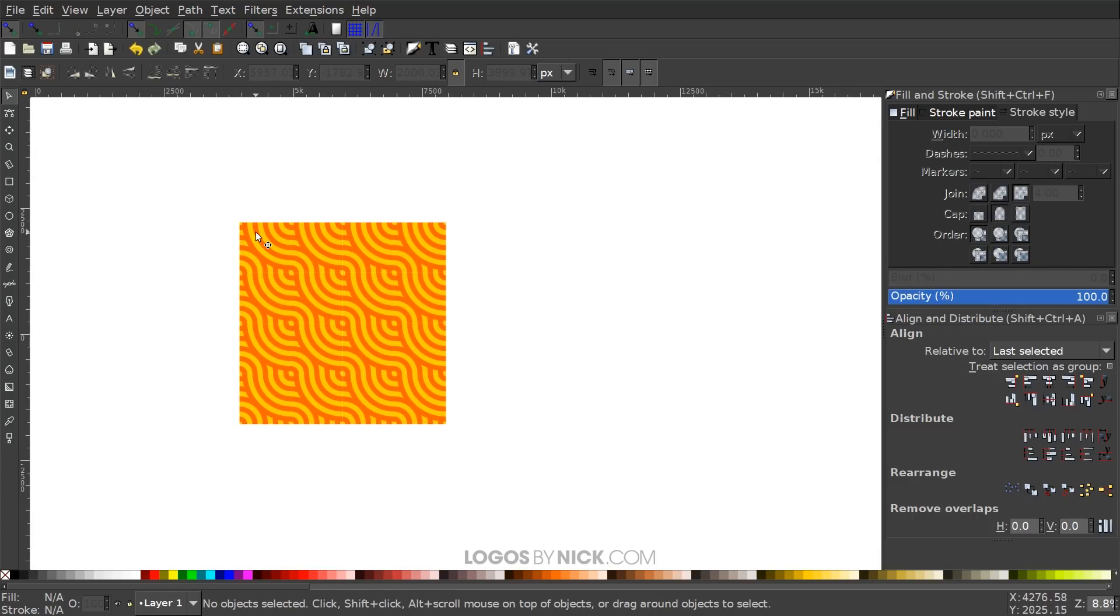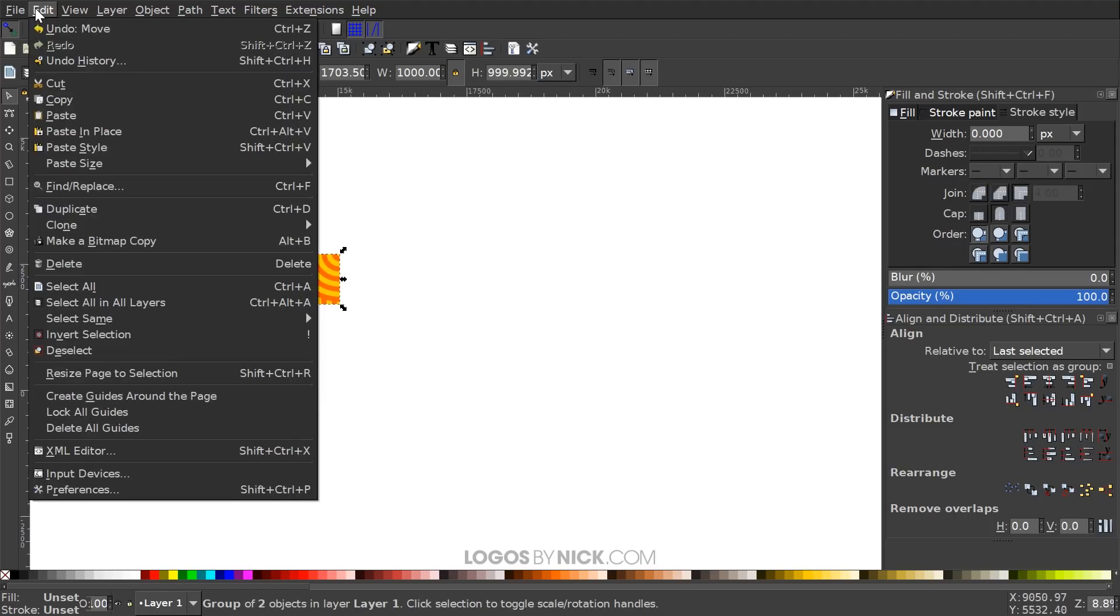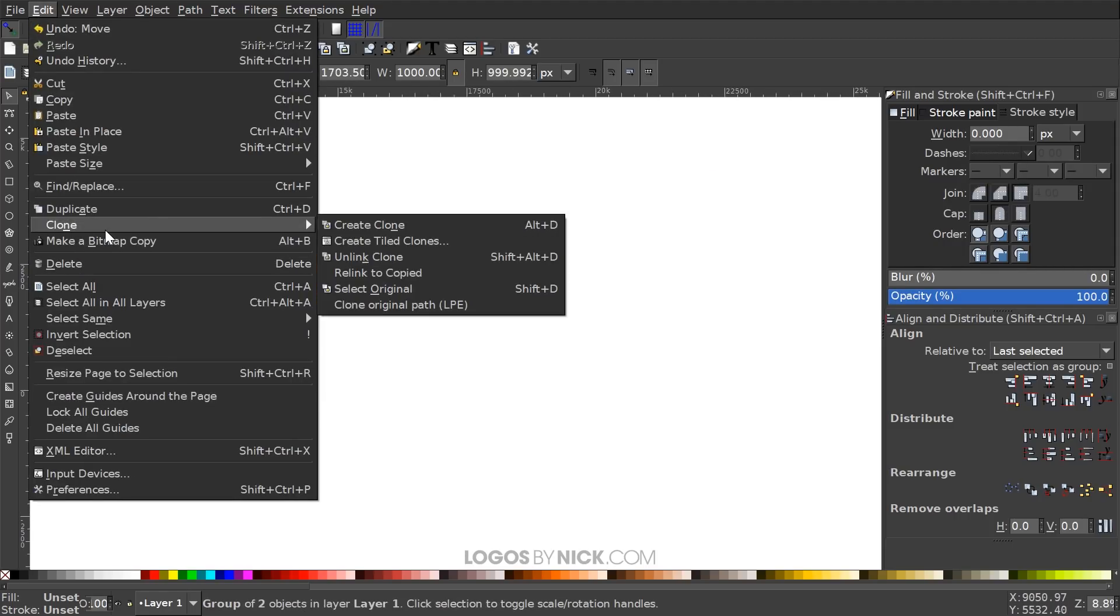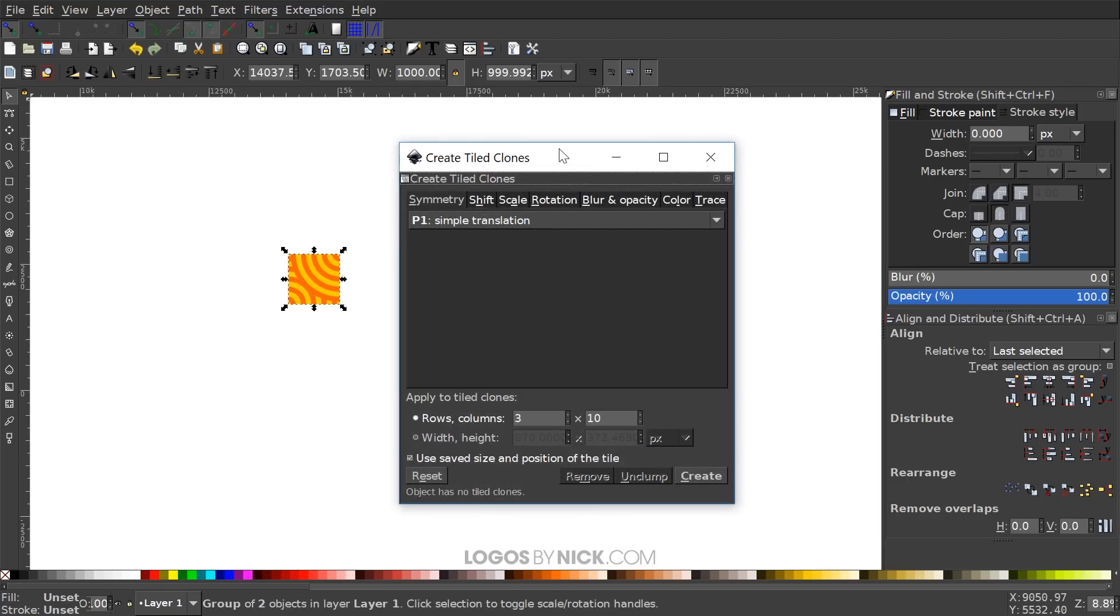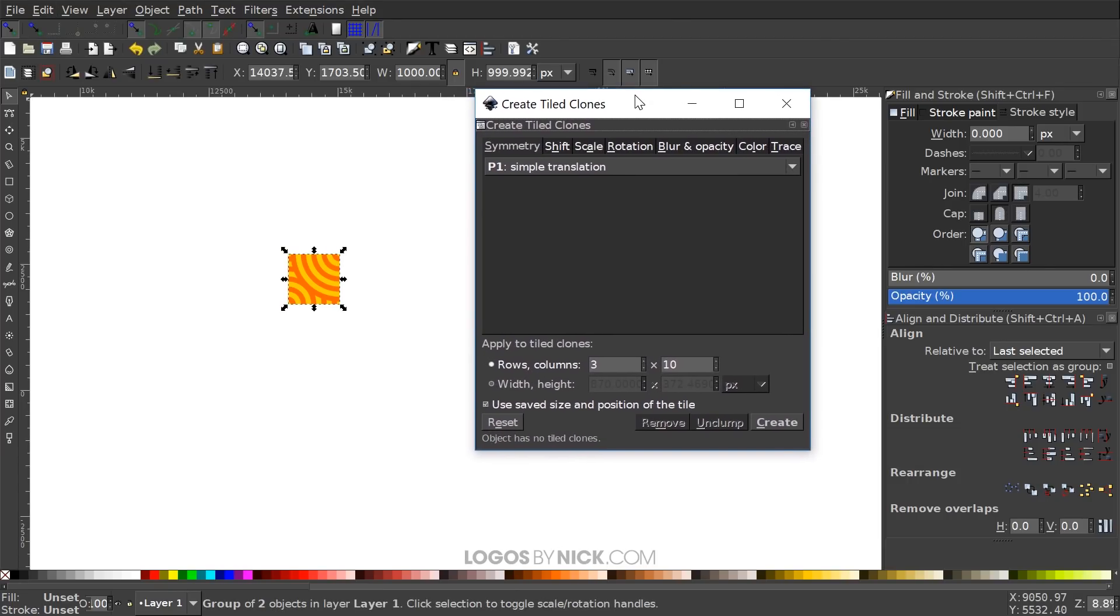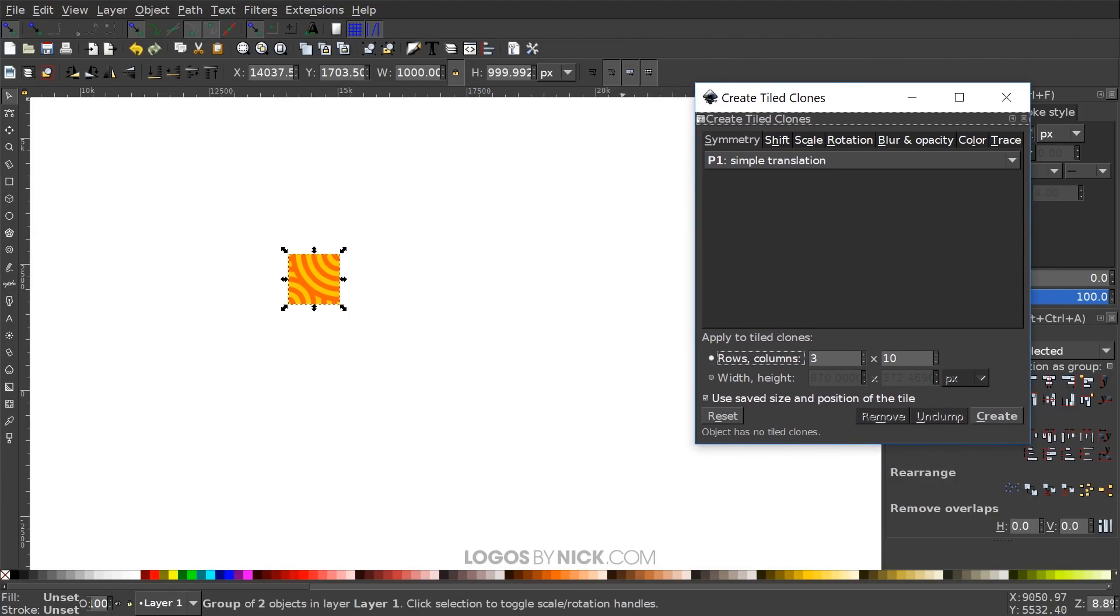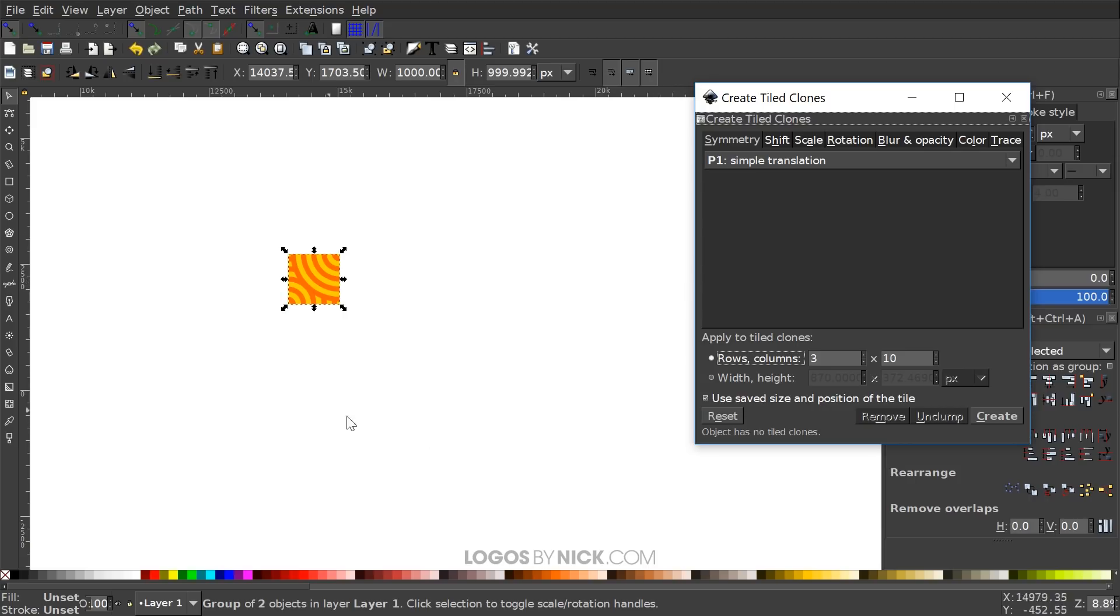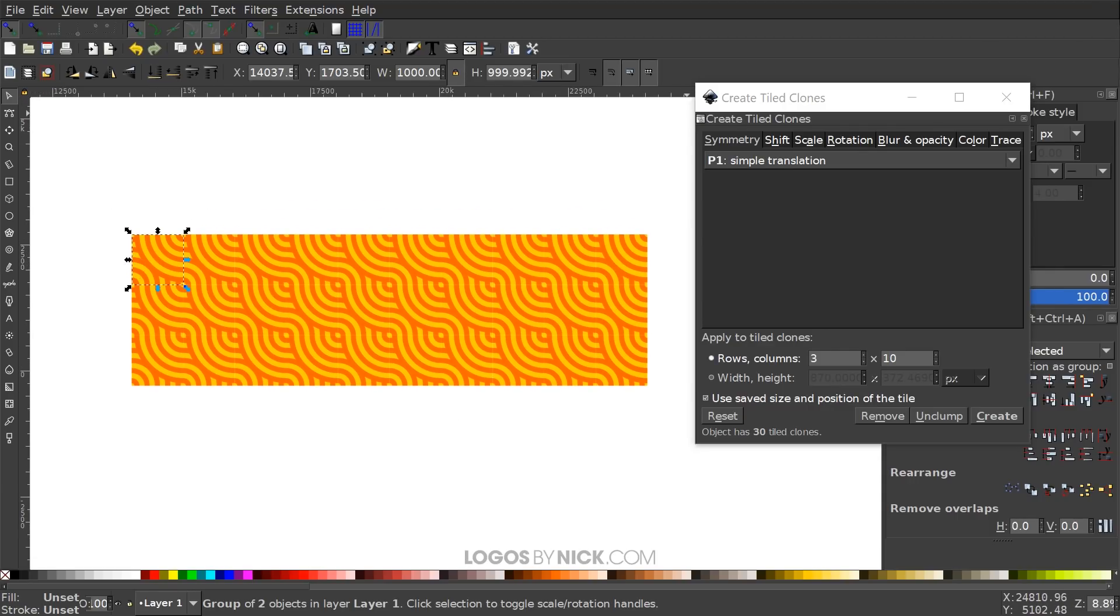Another thing you could do is you could take this object right here. You can go to Edit, Clone, Create Tiled Clones. And we're going to choose rows and columns and we could dictate how many we want to create over here. So if you want three rows and 10 columns, you want it to be three long but 10 wide like that, you would write three for the rows, 10 for the columns and hit create. And there you have your repeated background right there.